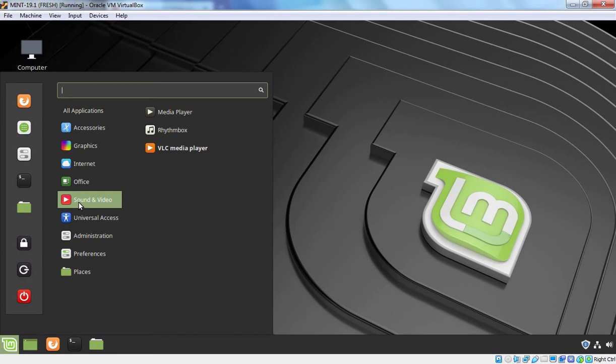So this is the way how we can install Multimedia Codec in Linux Mint computer. That concludes our video demonstration. Thank you all for watching this video.